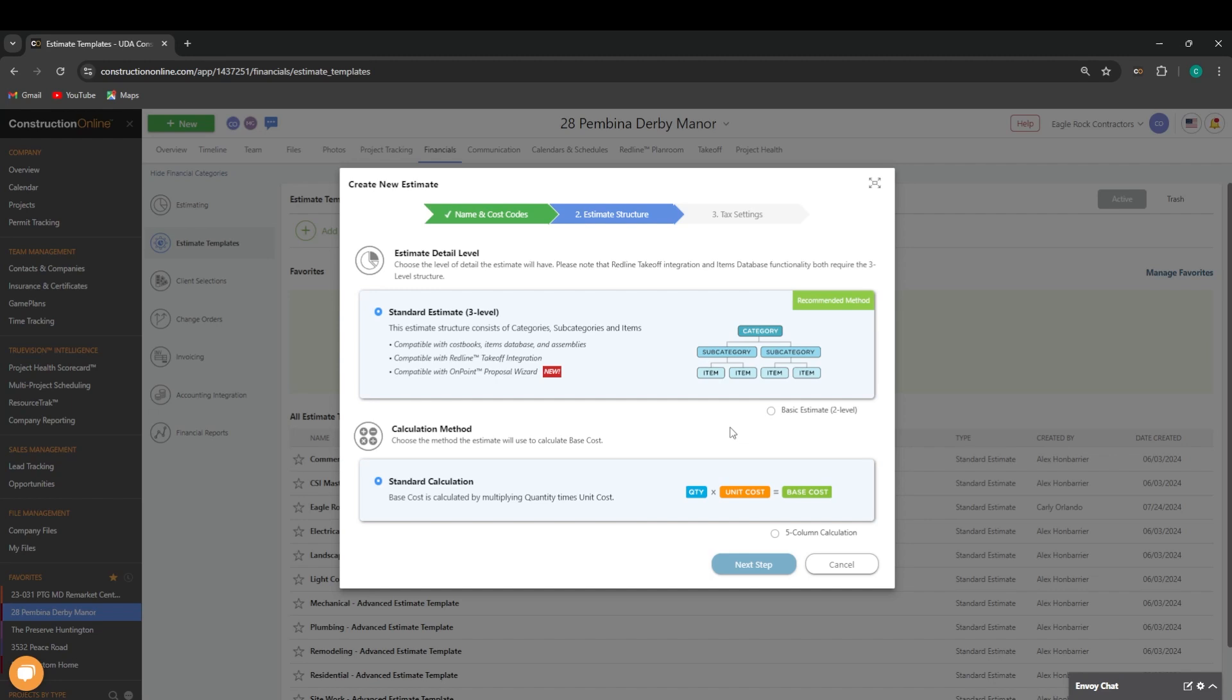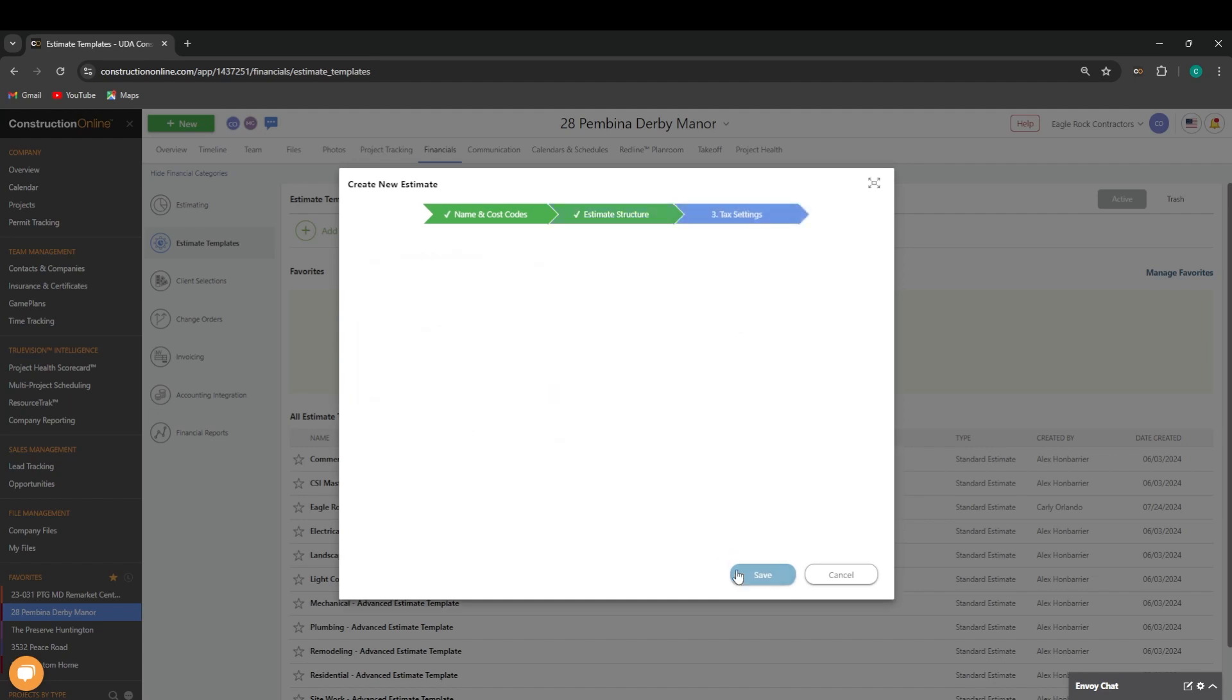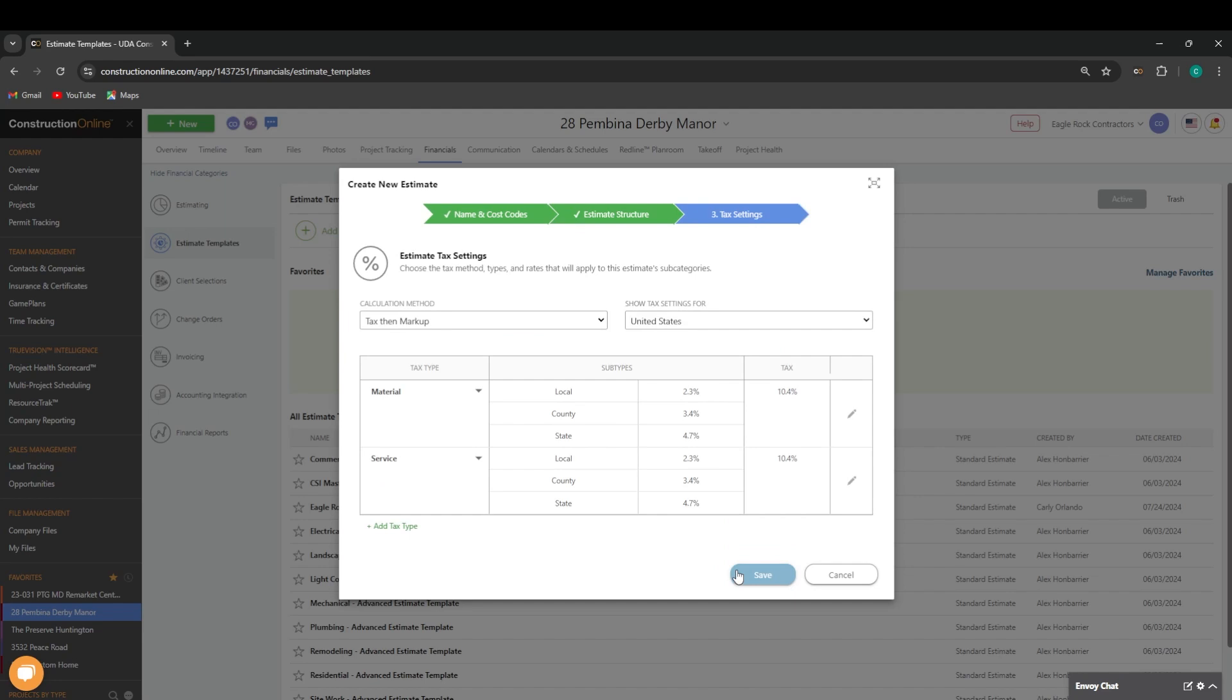We also recommend using standard calculation, meaning that your base cost is calculated by multiplying the quantity times the unit cost. You can then establish your tax settings for the estimate template. Once done, you can hit save.